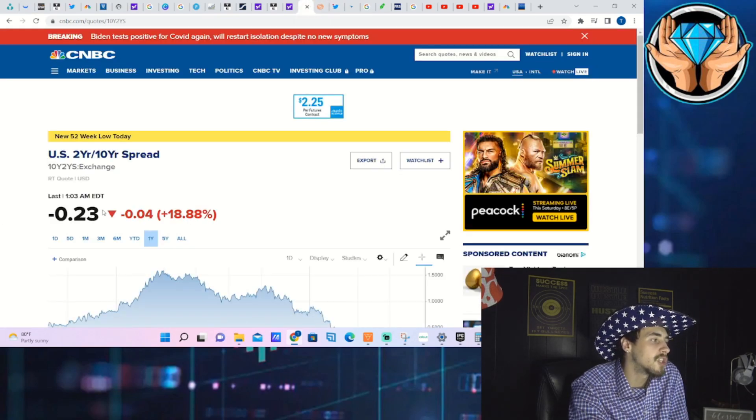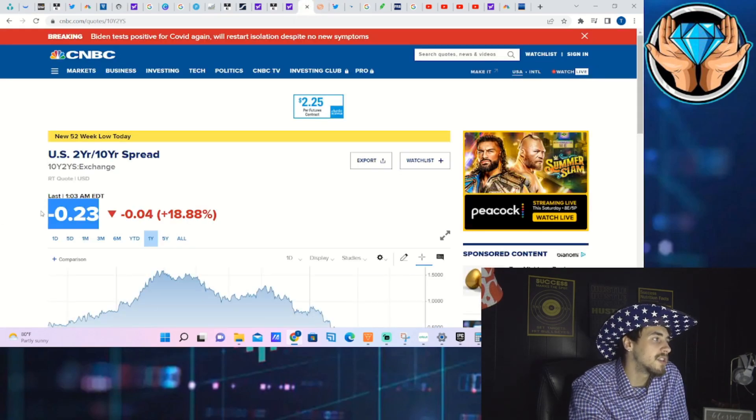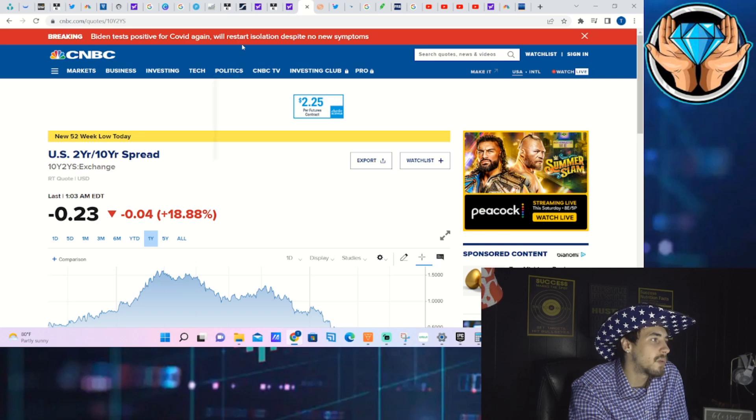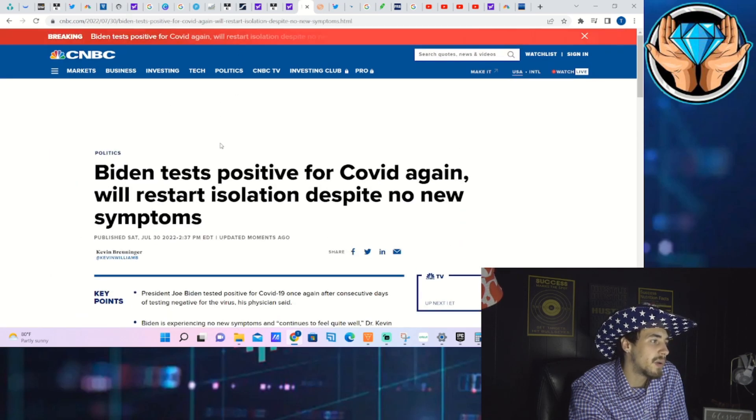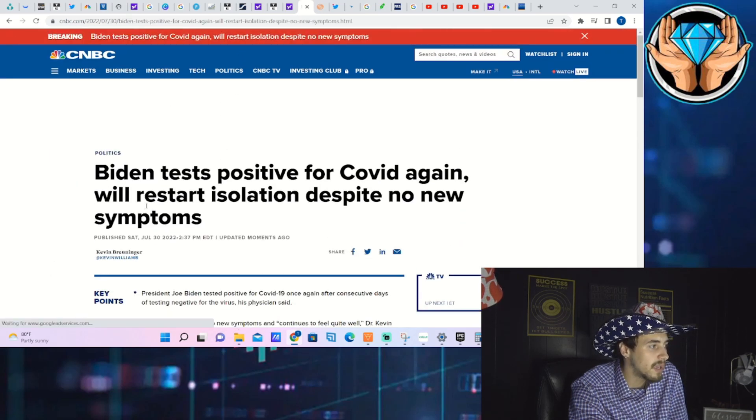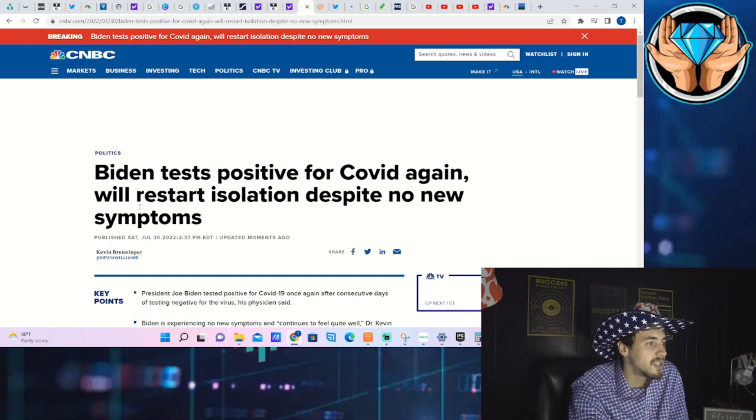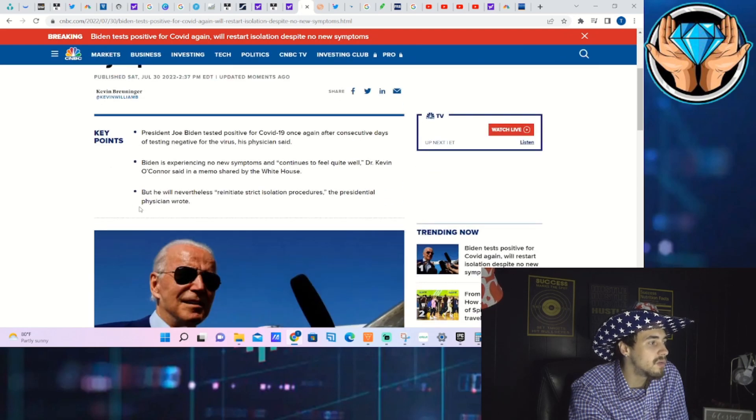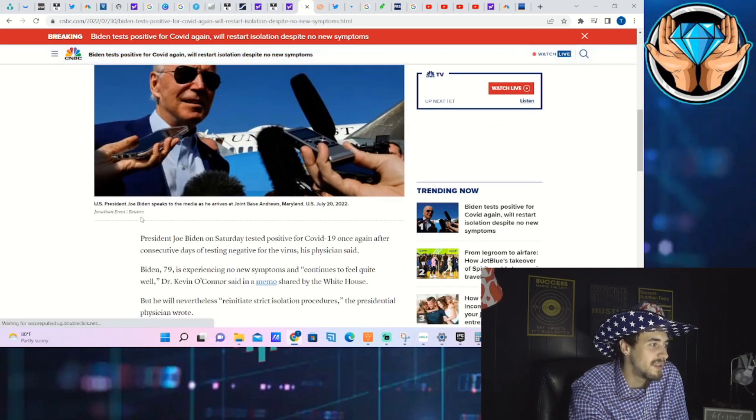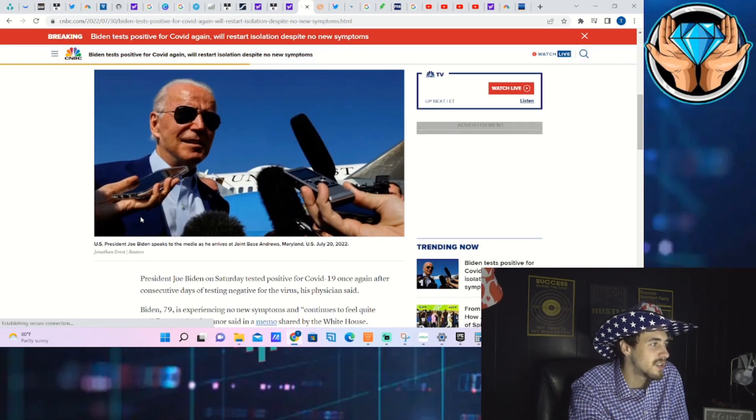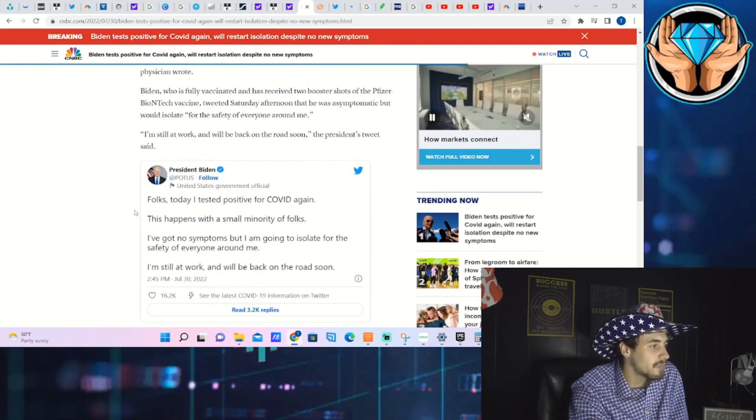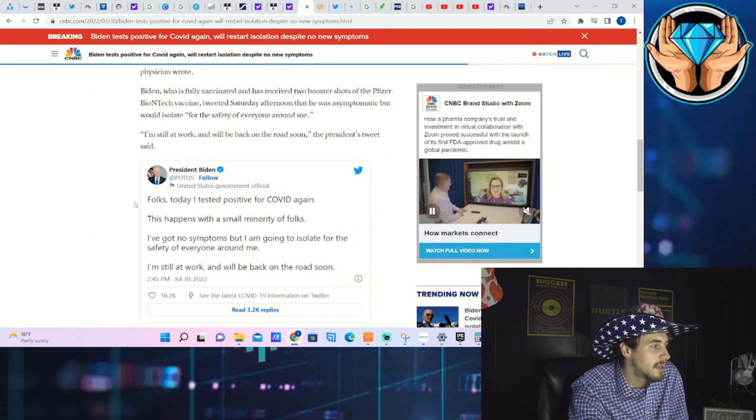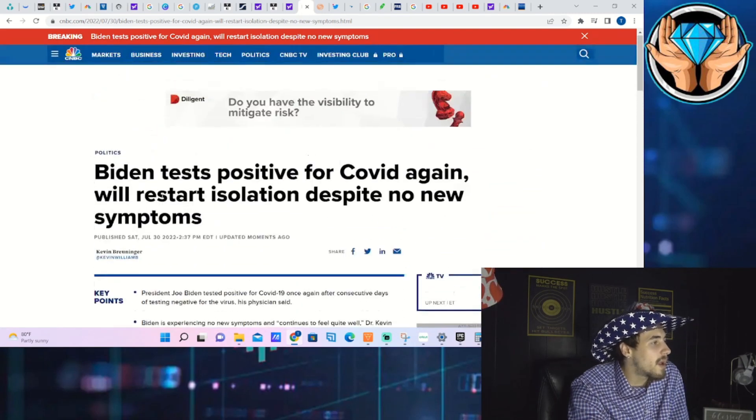The yield curve inversion is still inverted 23 basis points. Joe Biden tested positive for COVID again, will restart isolation despite no new symptoms, so that news is just coming out, kind of wild.